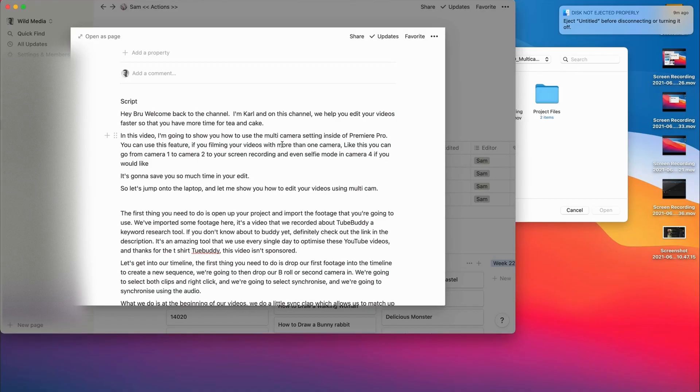You can use this feature if you're filming your videos with more than one camera. You can go from camera 1 to camera 2 to your screen recording to camera 4, back to camera 1 — completely up to you.